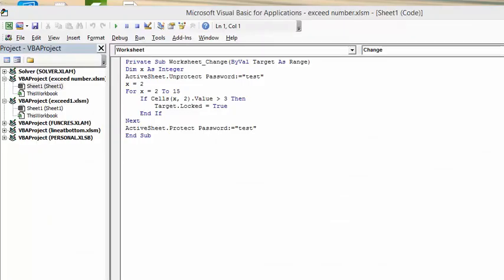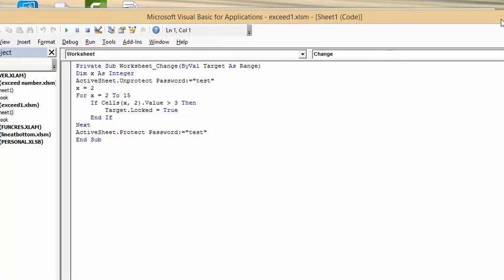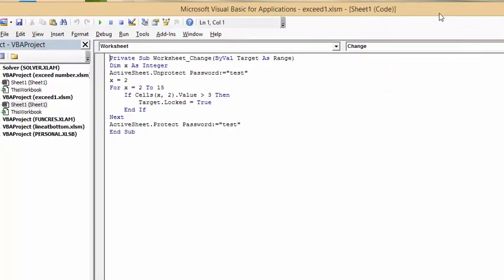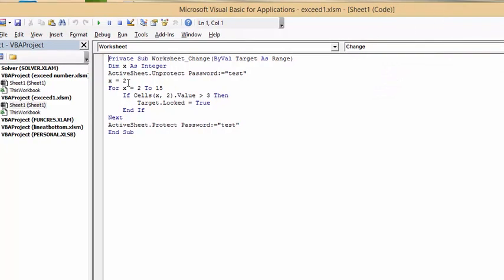So now I've gone to the Developer tab, and I've gone to Visual Basic. I've double-clicked on Sheet 1 here to bring up this worksheet, and I've selected from the Change method from the drop-down list. And here is the code. I will include this code in the description of my video.